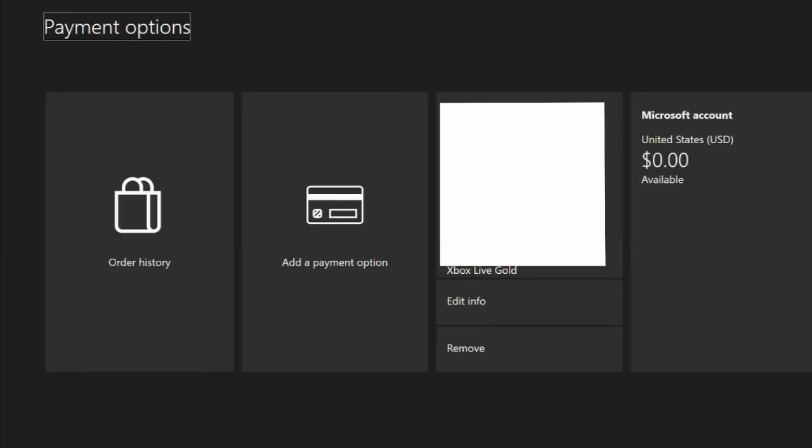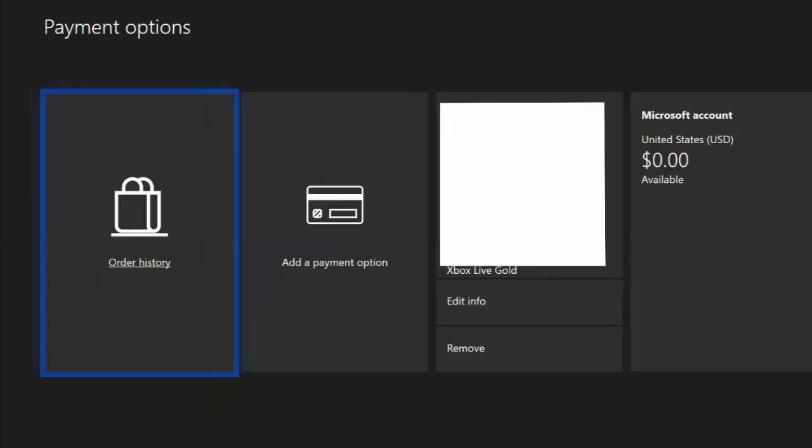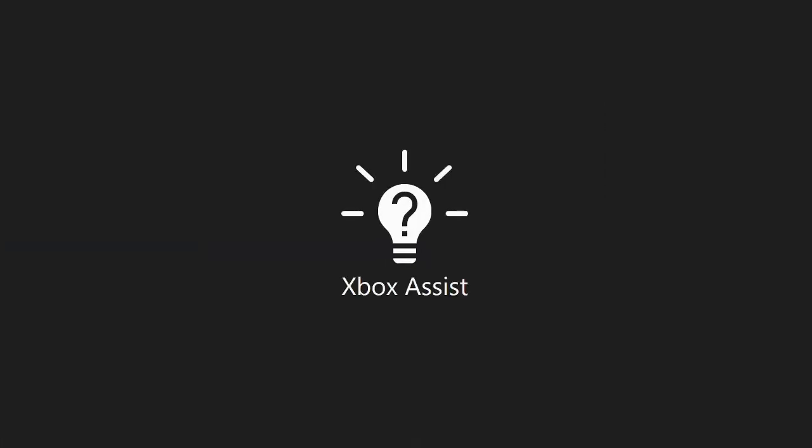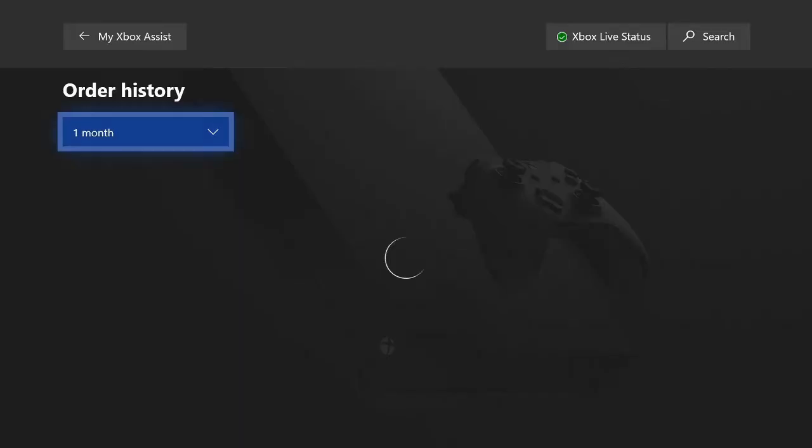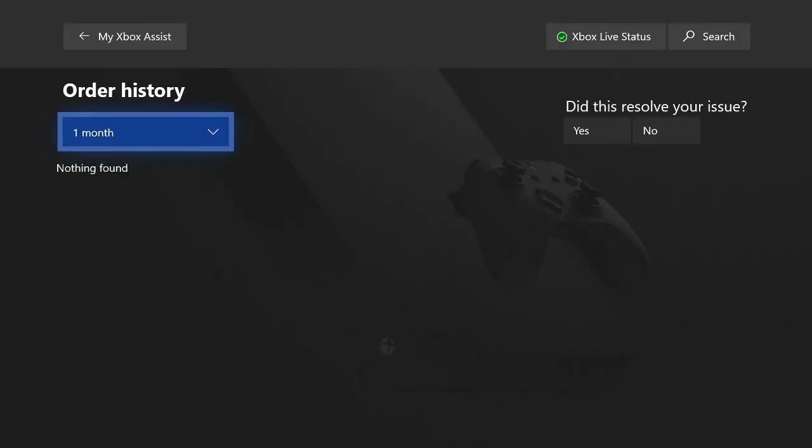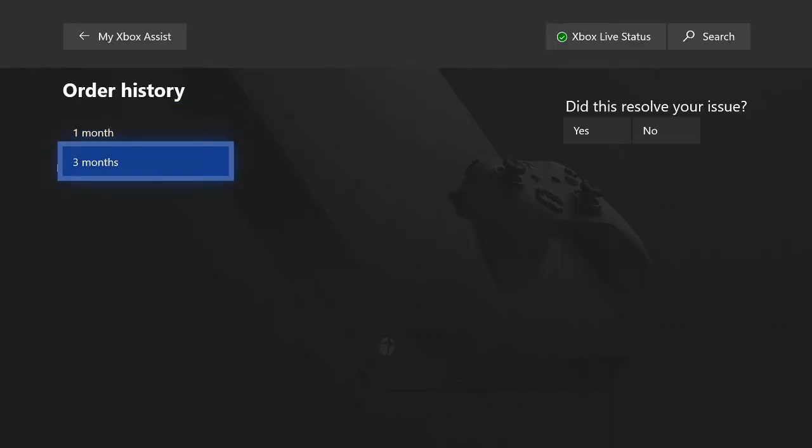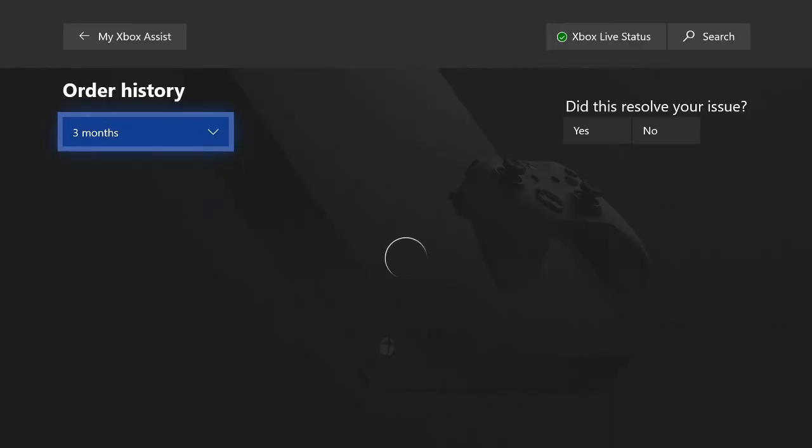And once you go under payment options here, the first thing on the left will be order history. Let's select this. So for me, I don't have any order histories within the last three months. So you can look at one month, then you can go down to three months. So nothing is viewing on my screen. What I would actually have to do is go over to my computer and view everything. So let's go ahead and do that now.